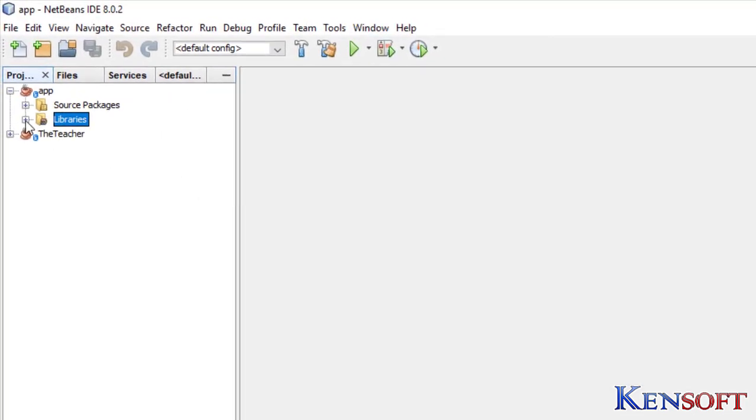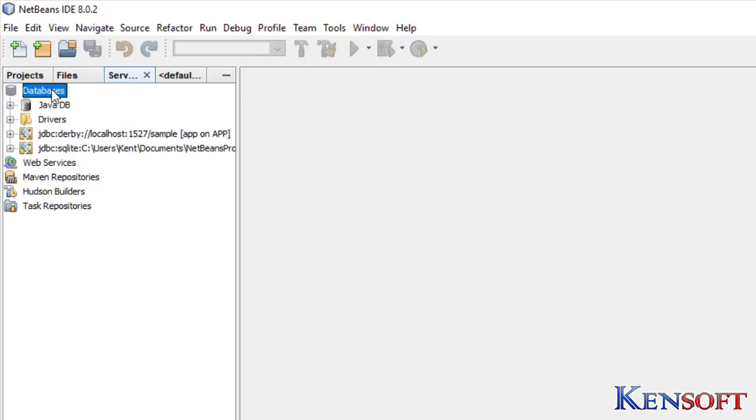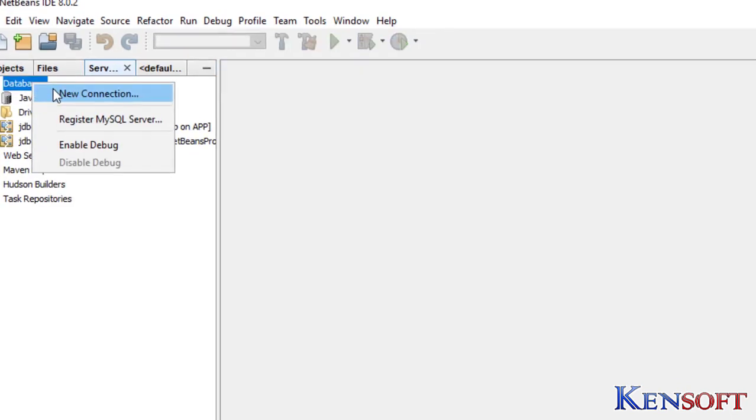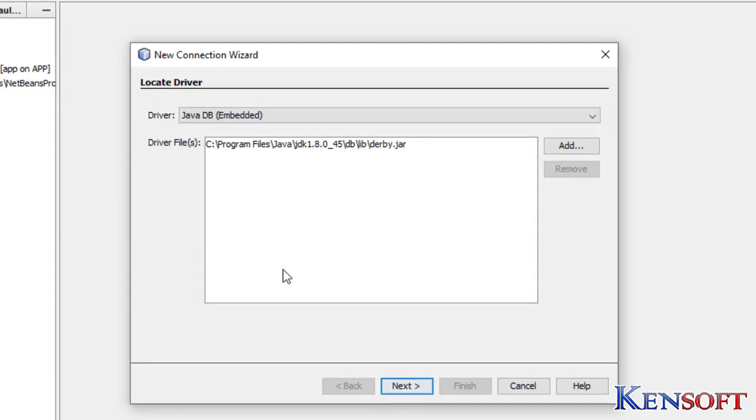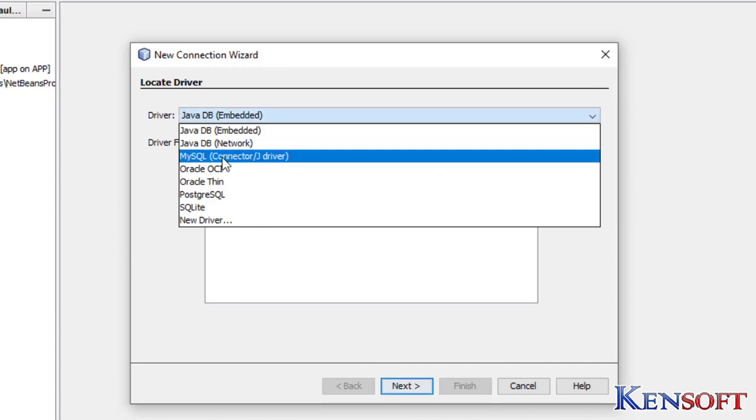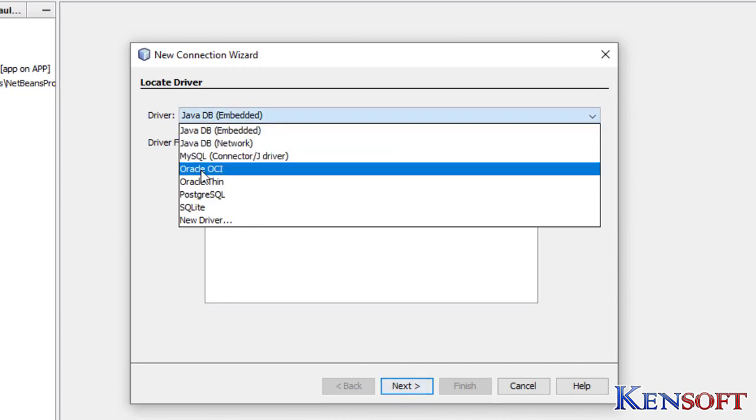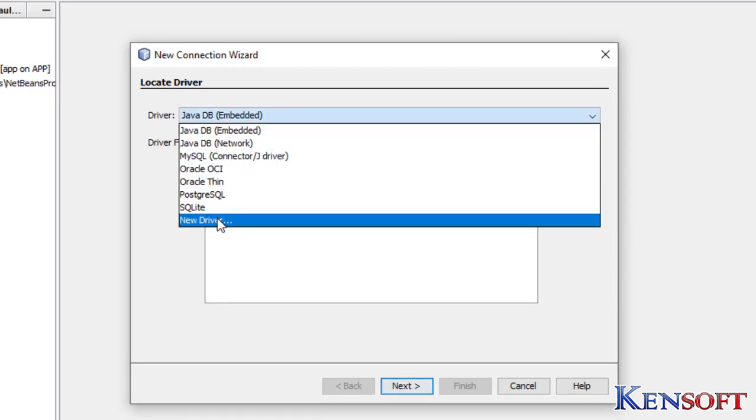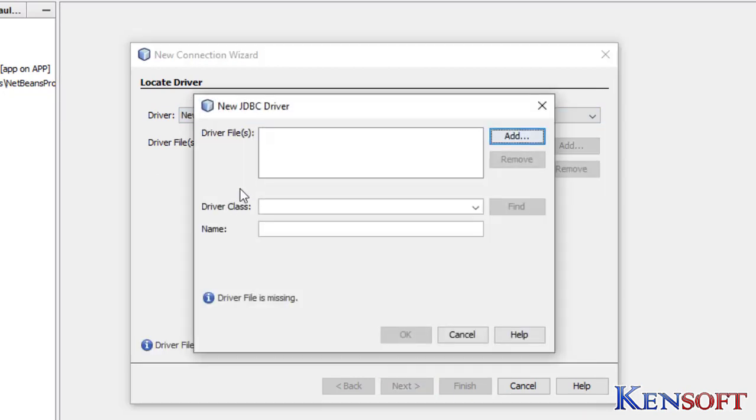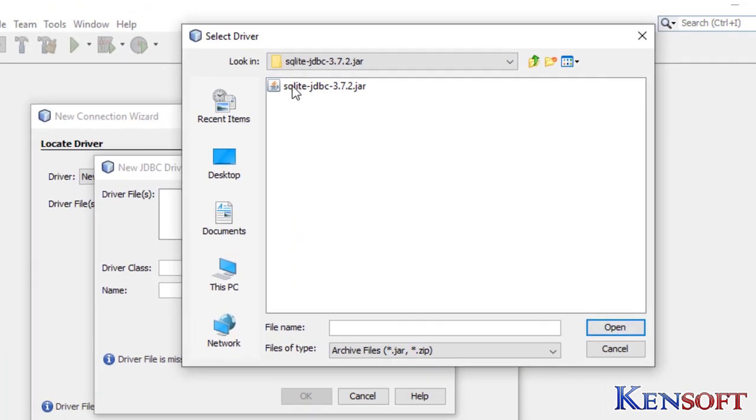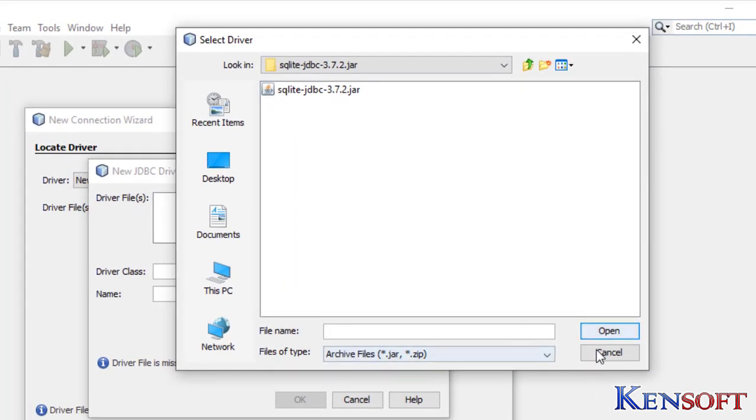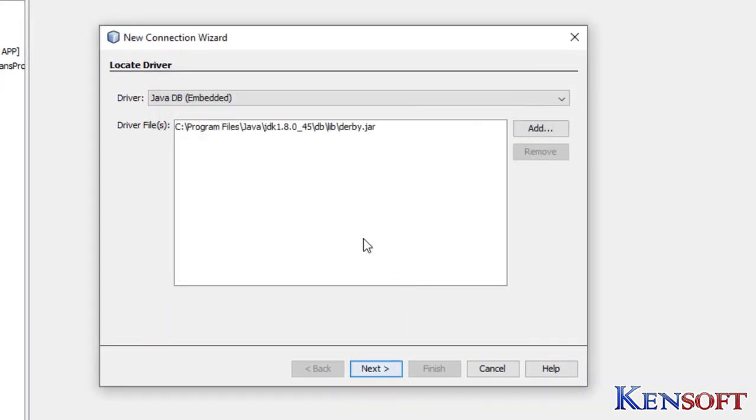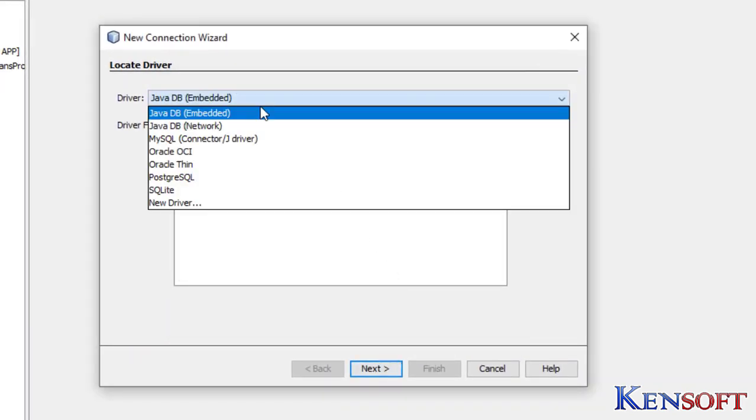After that, go to Services, right-click, New Connection. If you don't have a SQLite driver here, you can add a new driver by adding your JDBC driver.